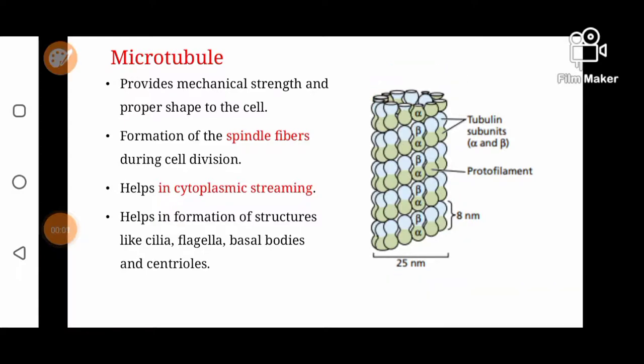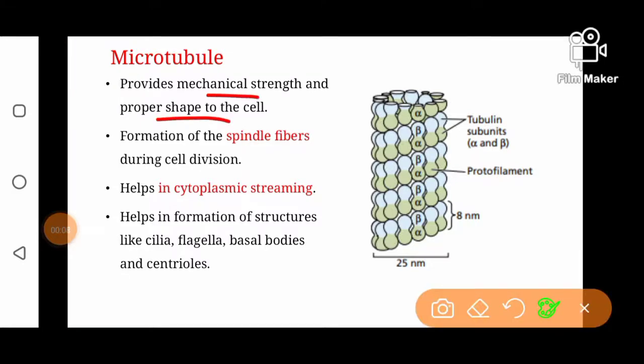Microtubules provide mechanical strength and proper shape to the cell. They also help in the formation of spindle fibers during cell division, where the tubule-like structures become spindle fibers.